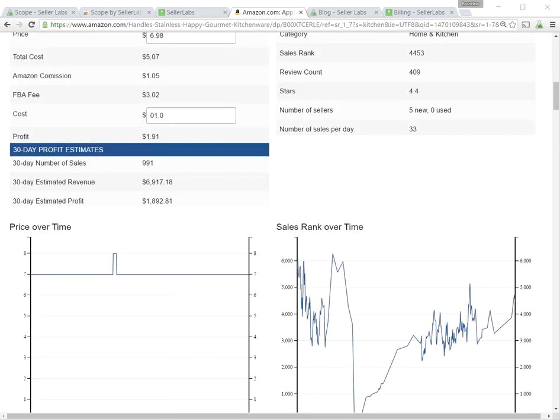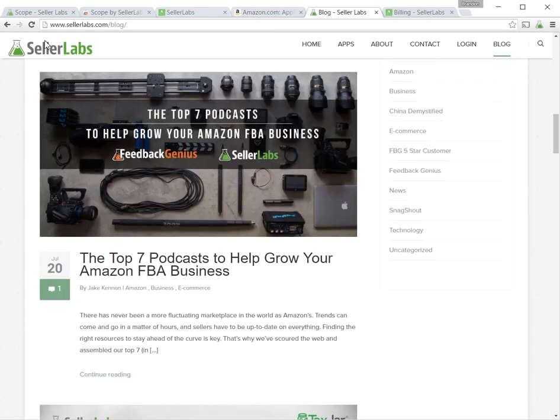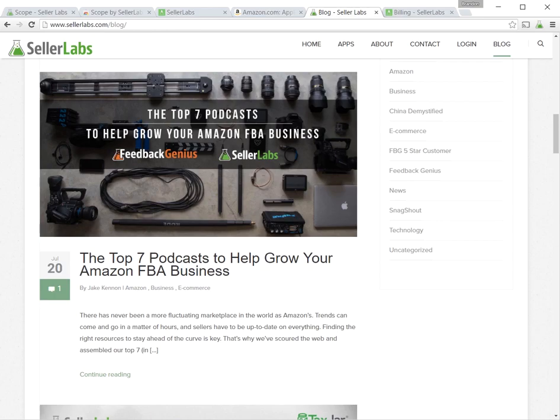Now, Scope is a product that's under active development. We're adding new features to it all the time, and the extension automatically updates itself, so you'll always have the latest version. Make sure to keep an eye on sellerlabs.com/blog for updates, and also subscribe to our mailing list, and we'll send you emails in our newsletters and for product-specific updates. We'll see you next time.